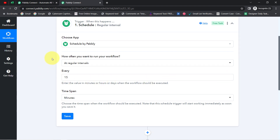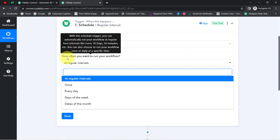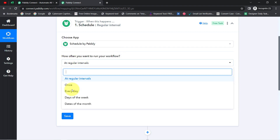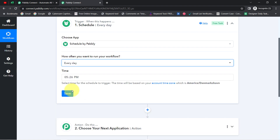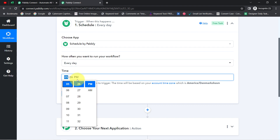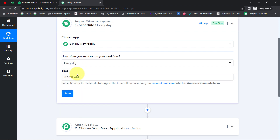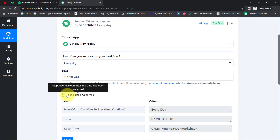Here I will select 'Every Day' since it is asking how often you want to run your workflow. I would like to run this workflow every day at a specific time — how about 7:28 AM? So every morning at 7:28 AM, this automation will execute on a daily basis.